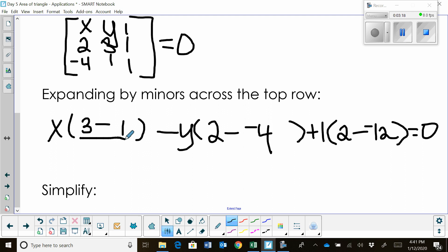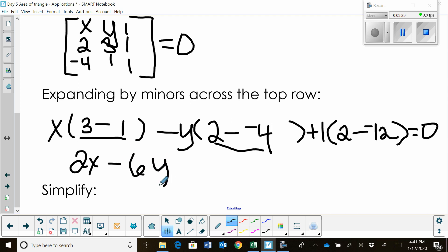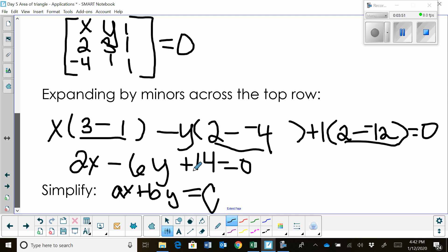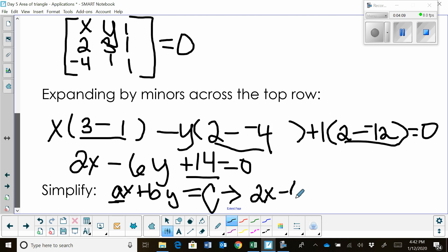Now I'm just going to simplify. I combine those, and that's going to give me 2x. I combine these, and that's going to give me 6, so that's going to be a minus 6y. And then I combine these, and that's going to give me a positive 14. We set that all equal to 0. Standard form is ax + by = c. So I need to move my constant to the far side, and in standard form a always has to be positive. Since a is 2, it's positive, we're good.